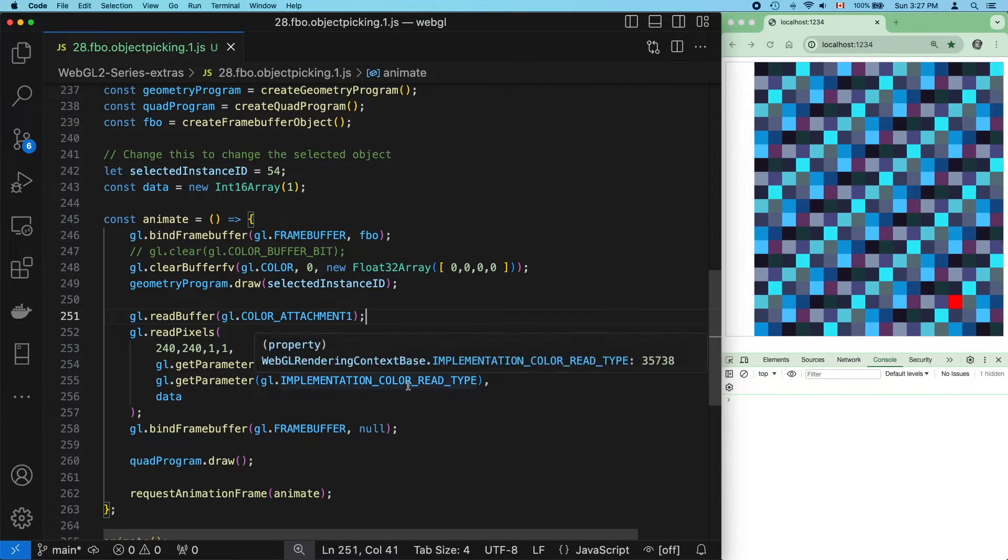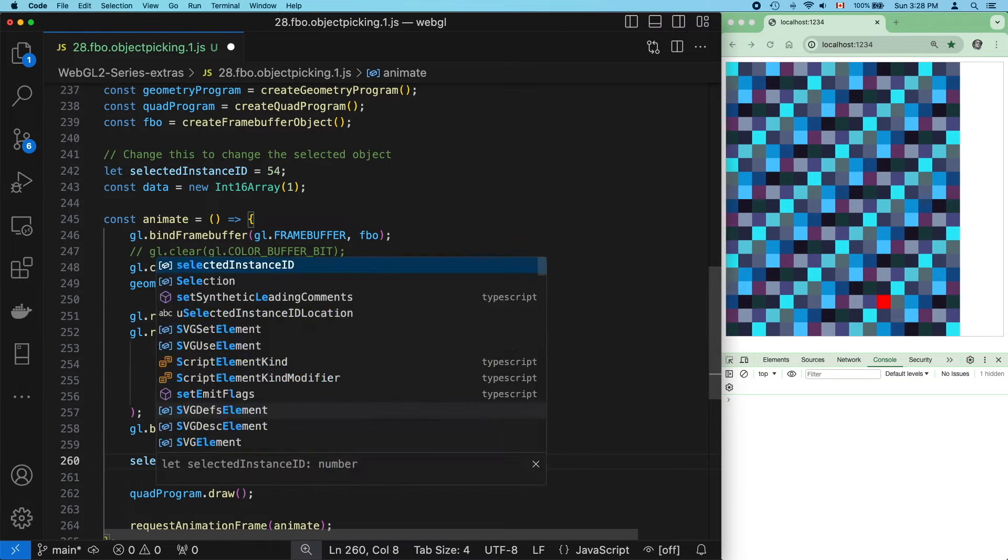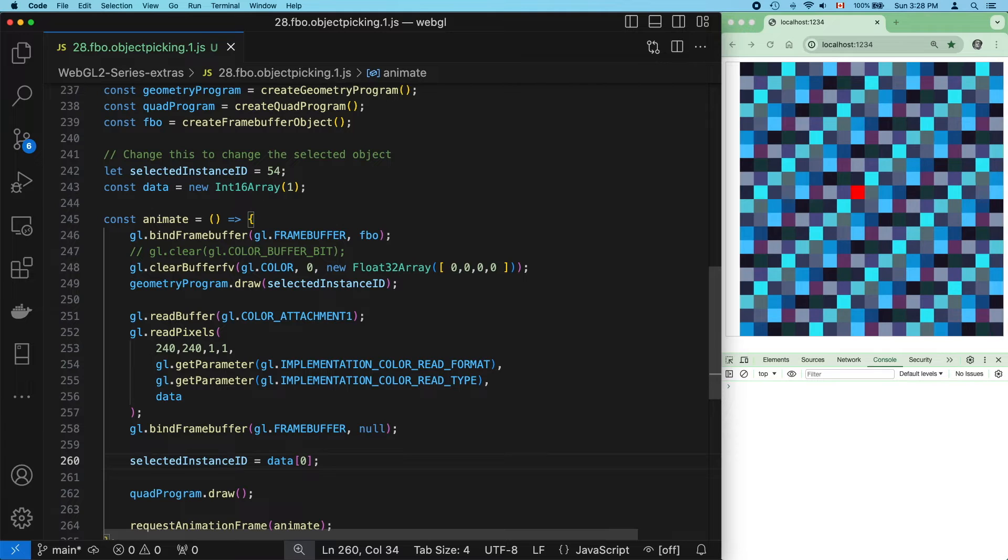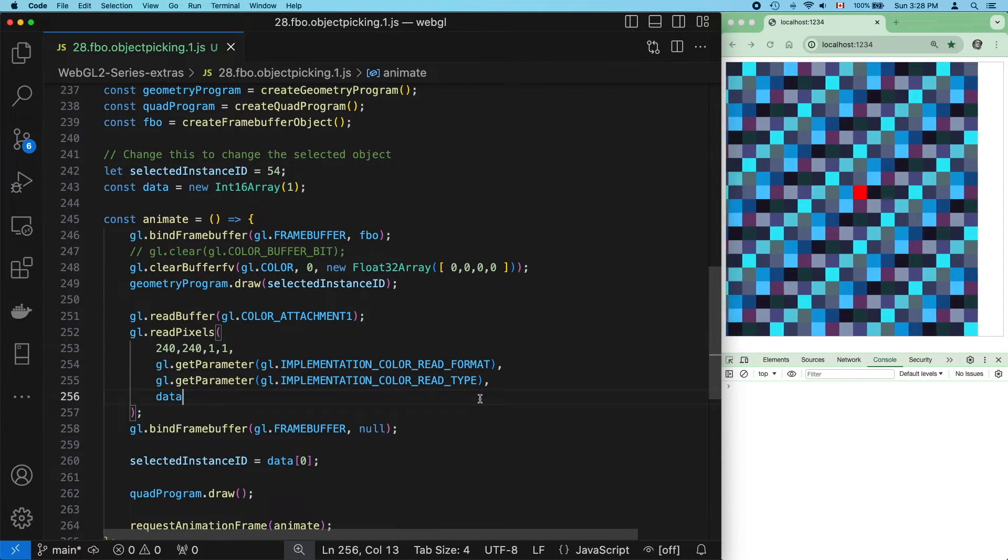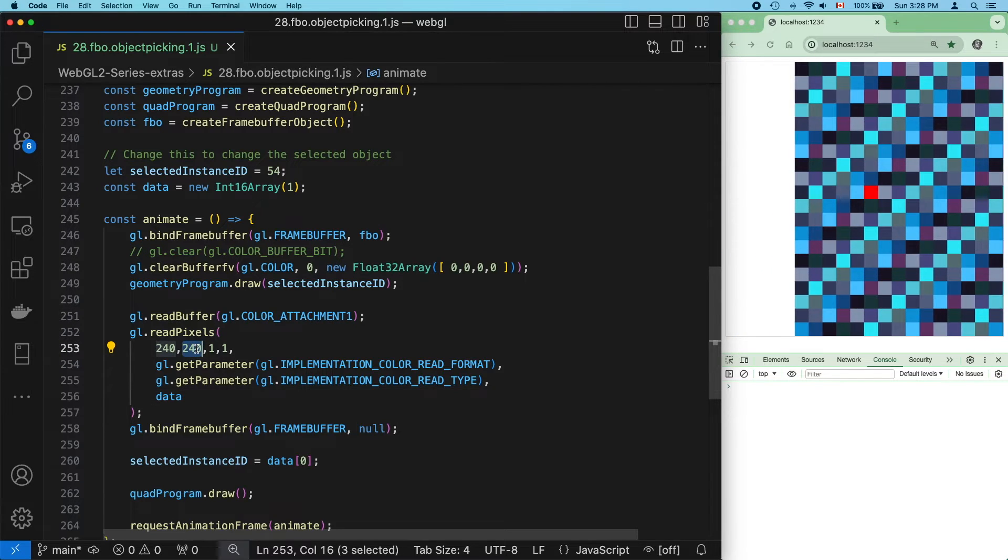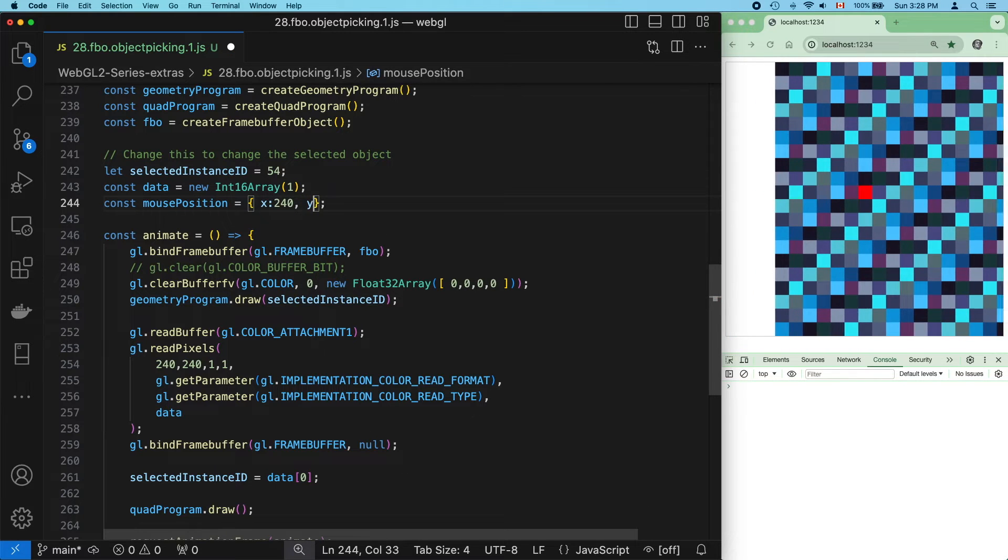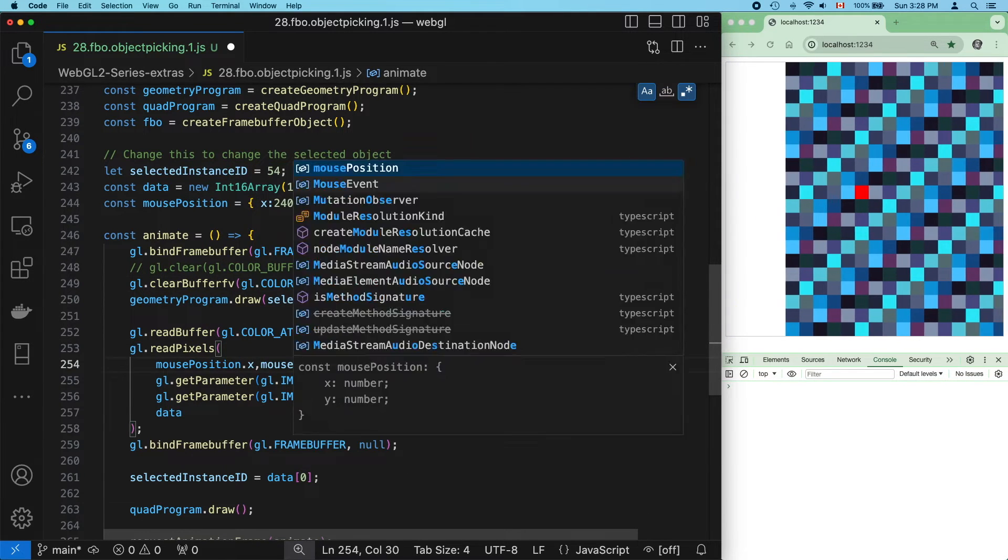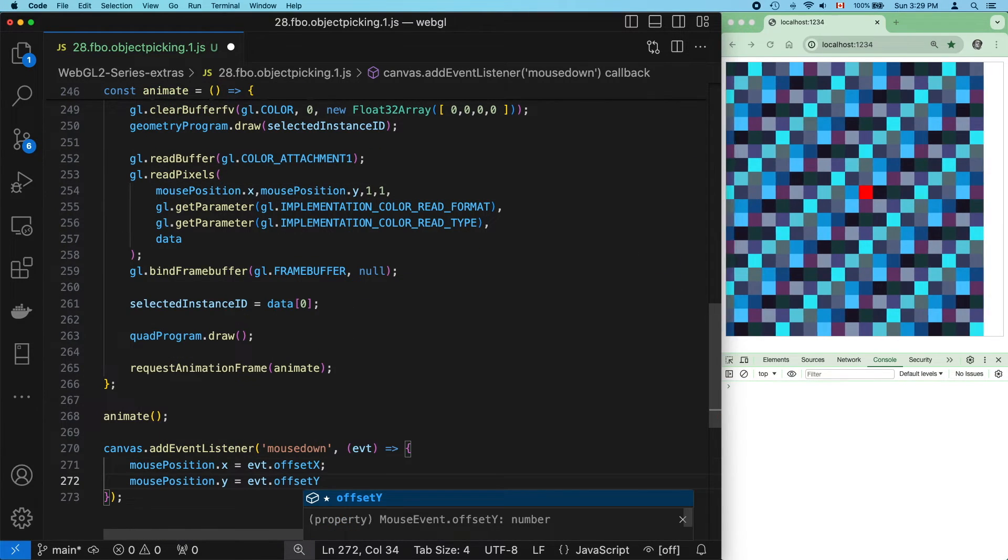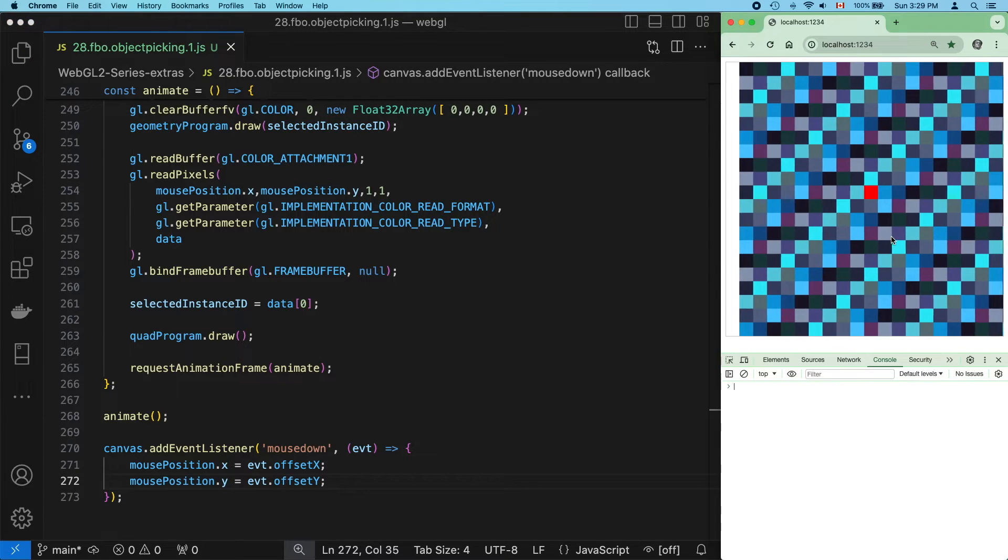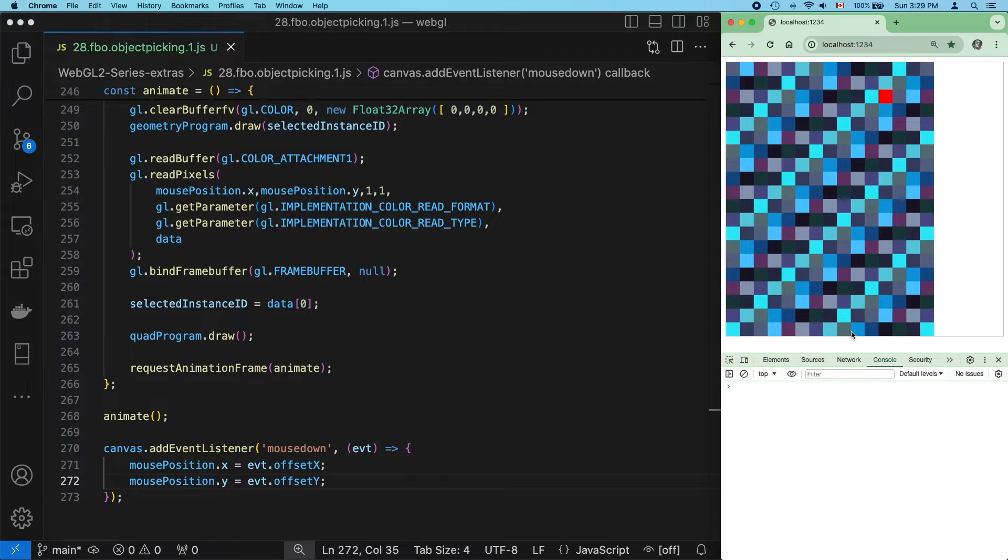So let's get that data and assign it to selected instance id. And yeah, it's working. I mean, if you call that working. Now, instead of hard-coded coordinates, let's work with mouse coordinates. And this isn't working.